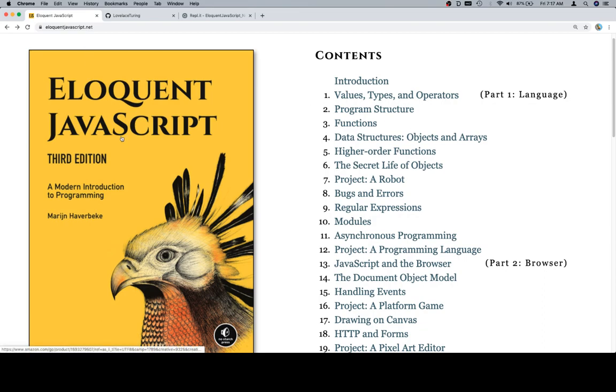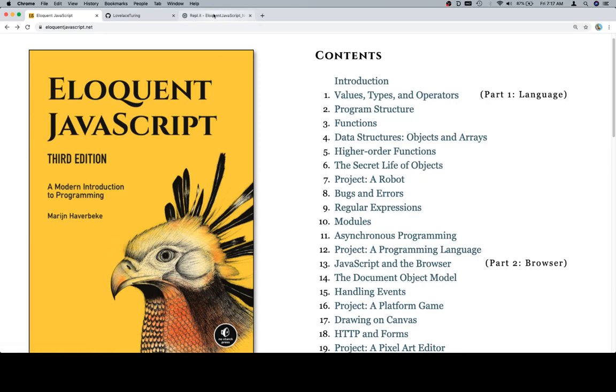I have switched from the PDF version to the HTML version. And the only reason is that as the code becomes more complicated, it's going to be fun to be able to run it directly in the browser. We did go over how to run code in Replit, and we will probably be doing a little bit of that.